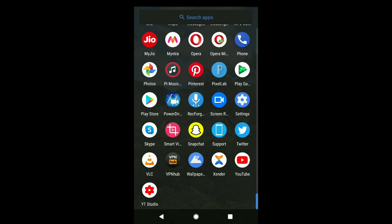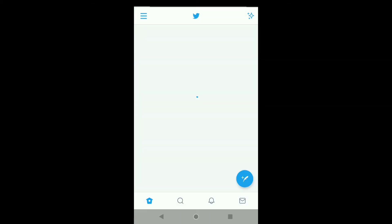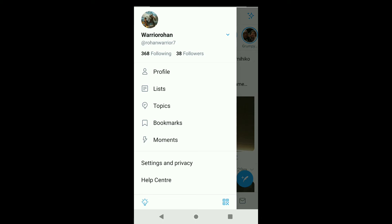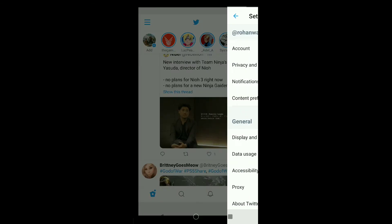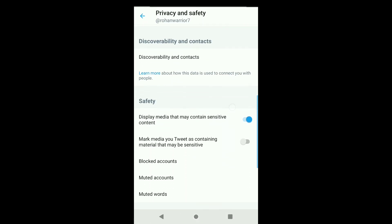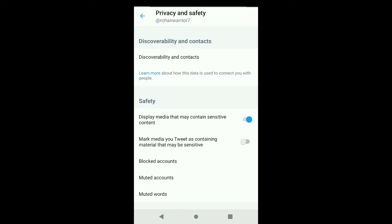To turn up sensitive content on Twitter, first open up the Twitter app on your smartphone. In Twitter, click on the upper left corner's three horizontal lines, and then click on Settings and Privacy. In your Twitter account settings, click on Privacy and Safety.